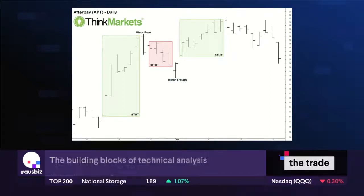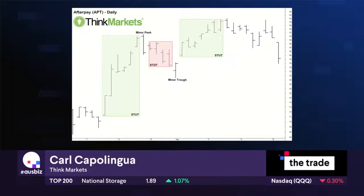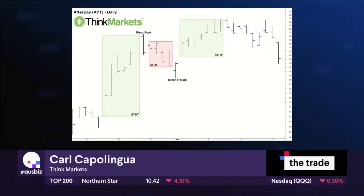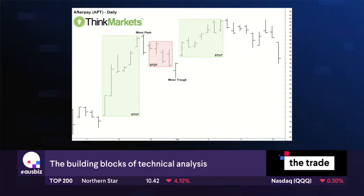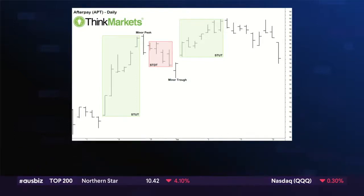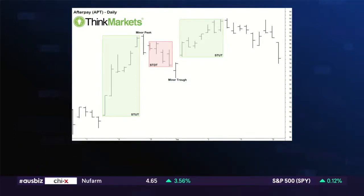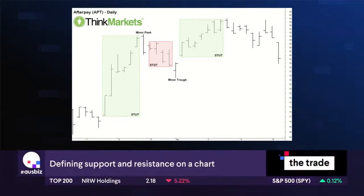A short-term uptrend is simply two periods with higher highs and higher lows. Everybody can jump onto a chart and find the high of today and the high of yesterday. A short-term downtrend is the opposite: two periods of lower highs and lower lows.